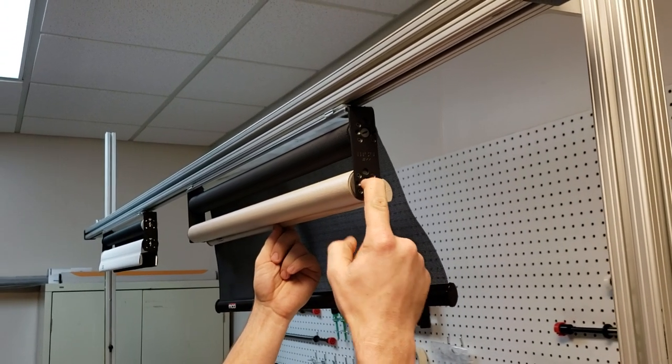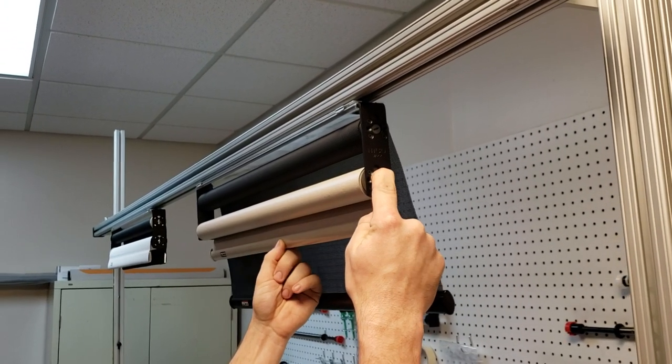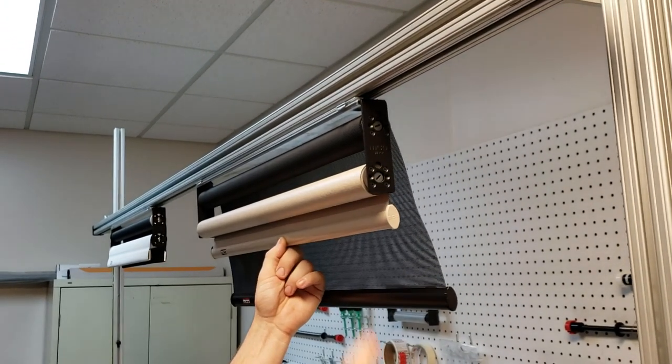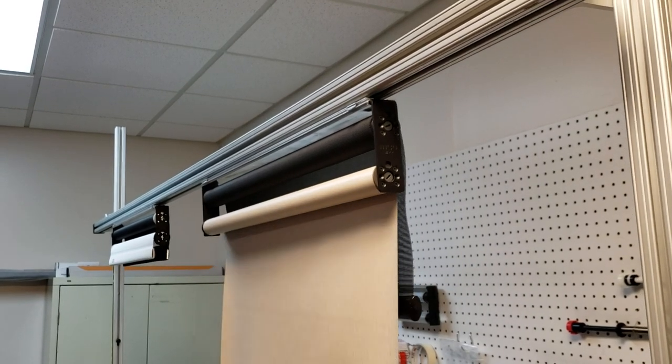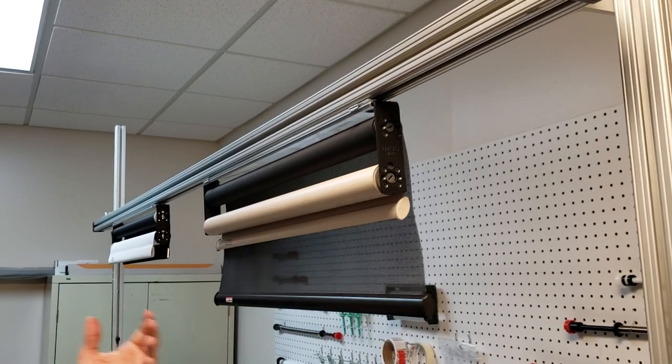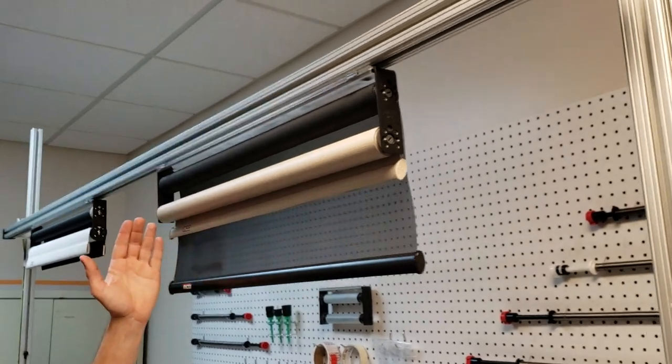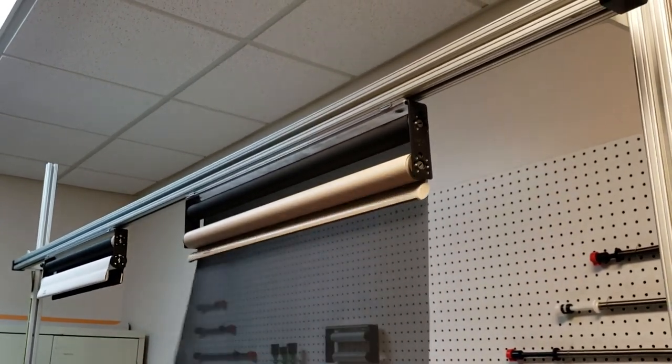Grab the bottom of the hem rail, press that wheel in, and turn it down. Once I get it where I like it, I'm going to let go of both of them. And now the shade should come up nice and mellow now that I've got the speed set right, and stop exactly where I want it.